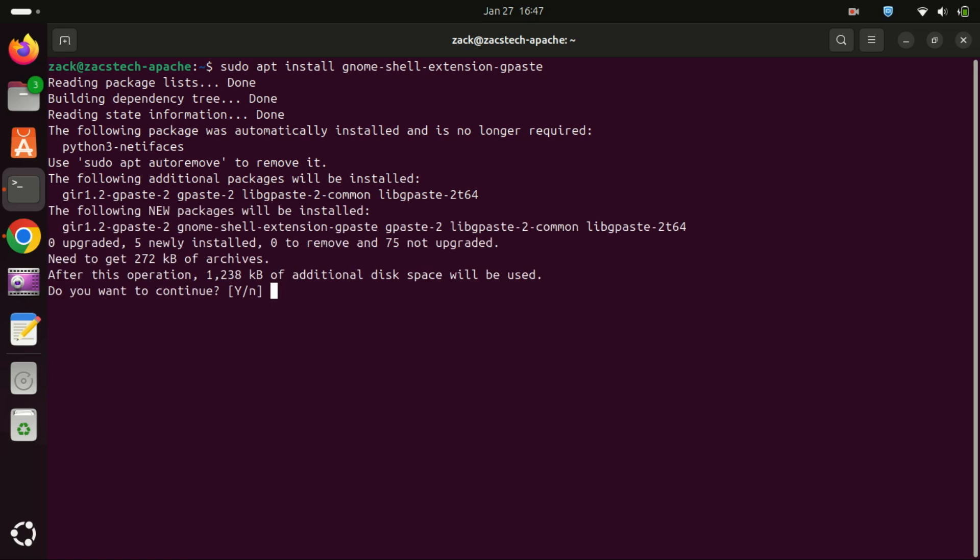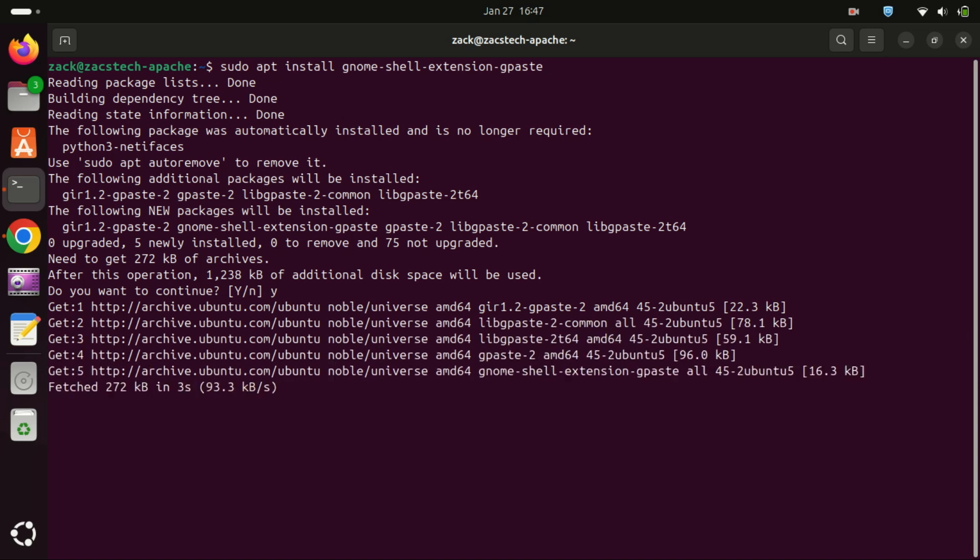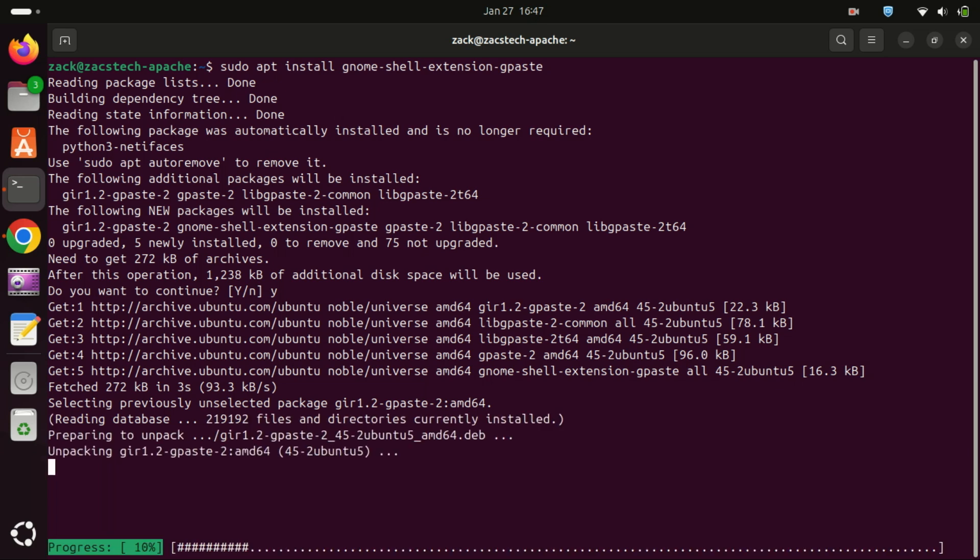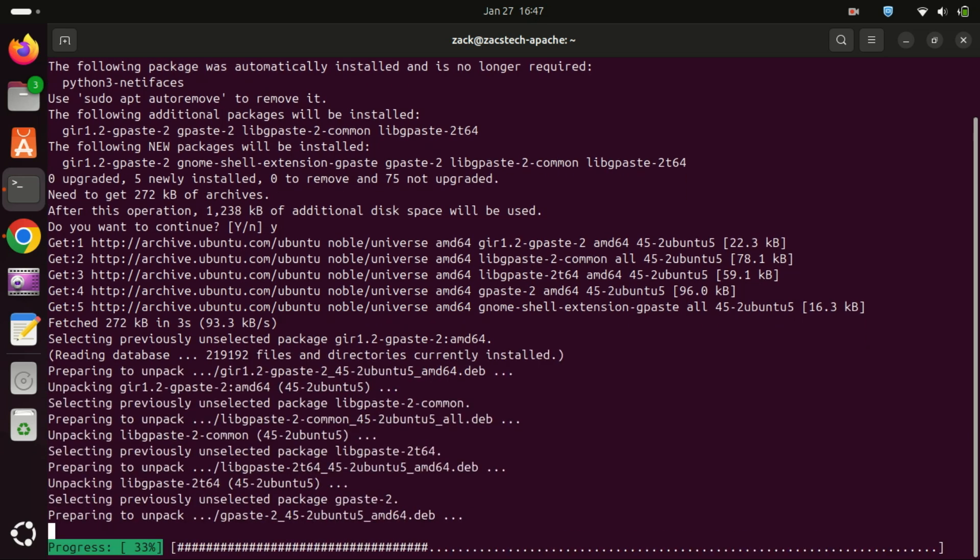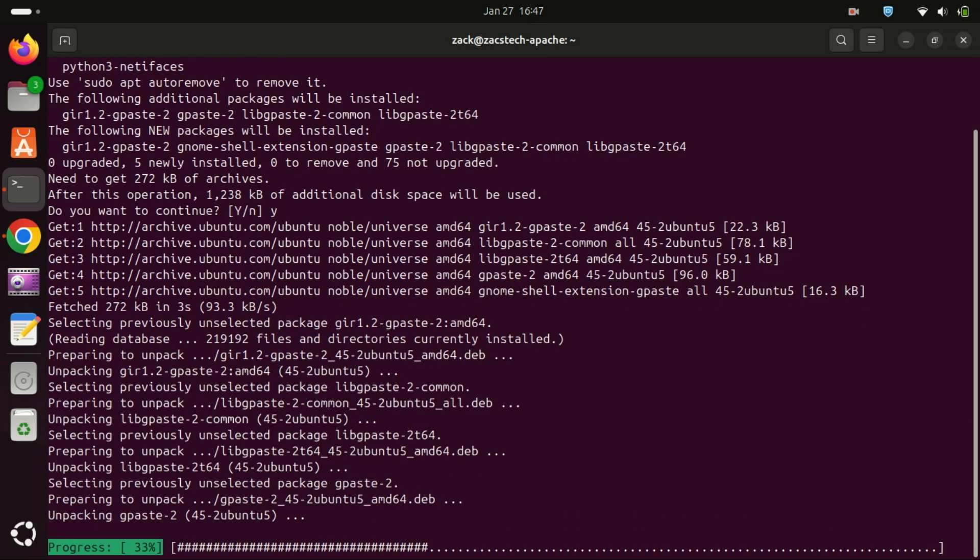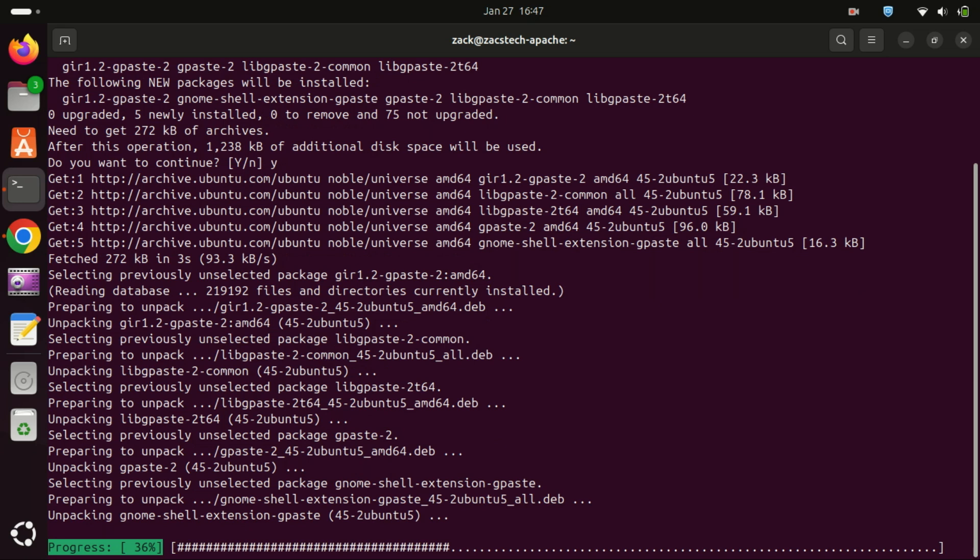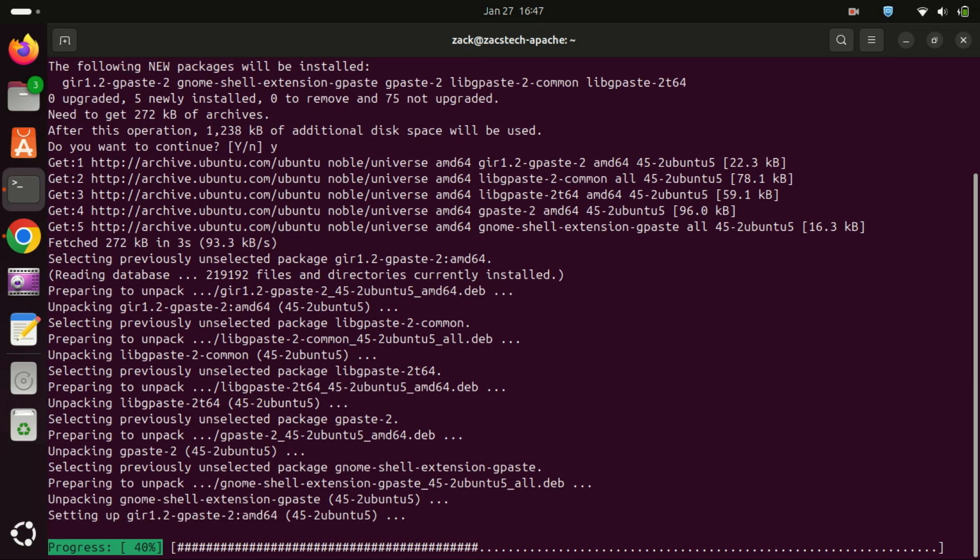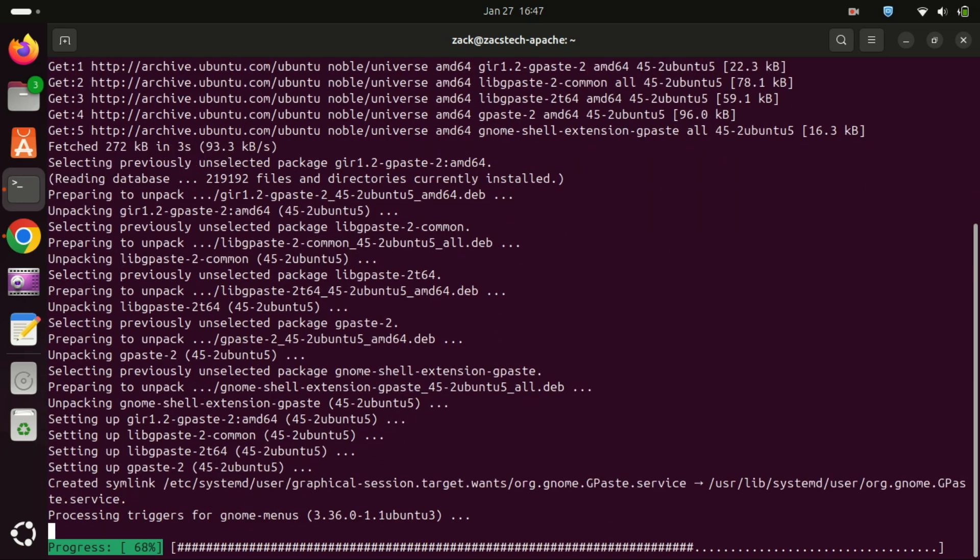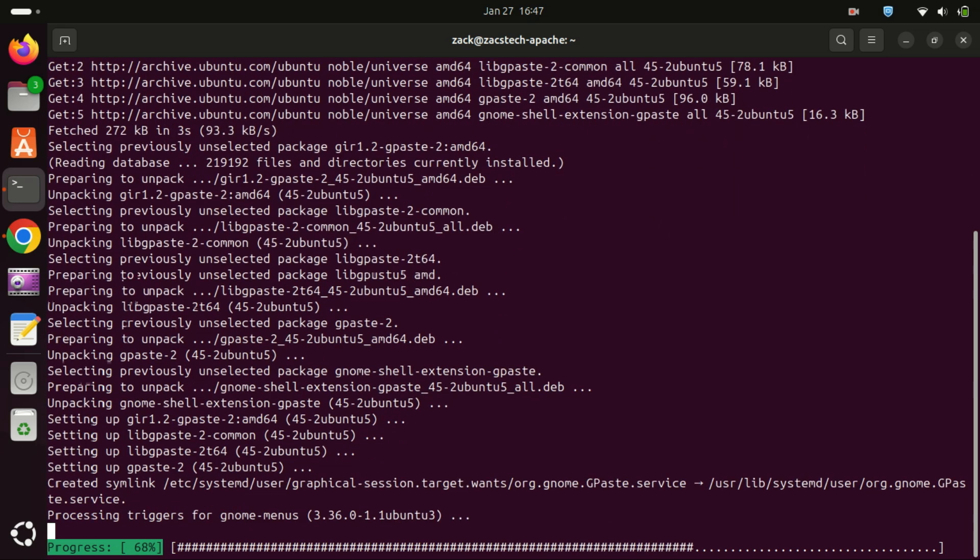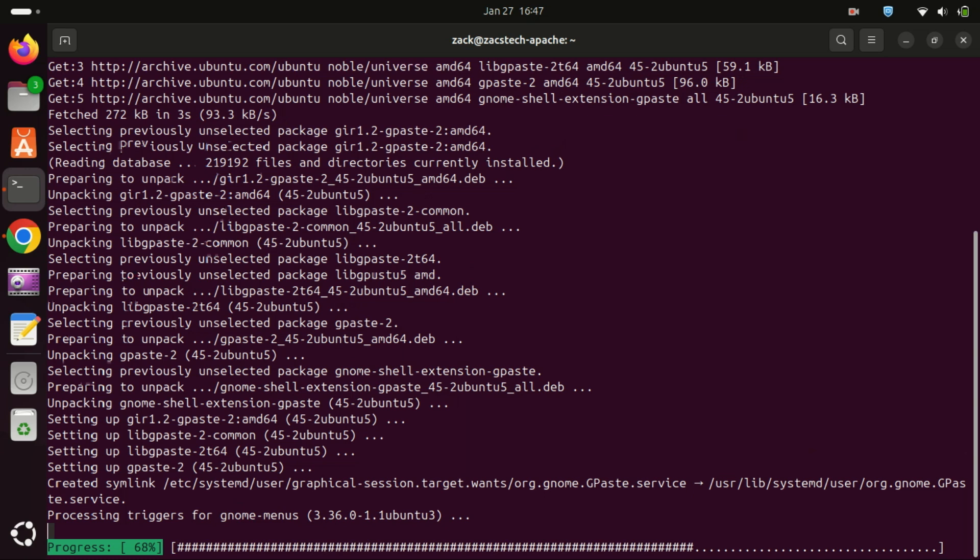With GPaste, you can easily access your clipboard history, search through it, and even pin frequently used items for quick access. It's like having a supercharged clipboard that remembers everything. Imagine you're working on a project and need to copy and paste multiple pieces of information. Instead of constantly switching back and forth between applications, you can just copy everything once and access it later from GPaste. It saves time and makes multitasking a breeze.